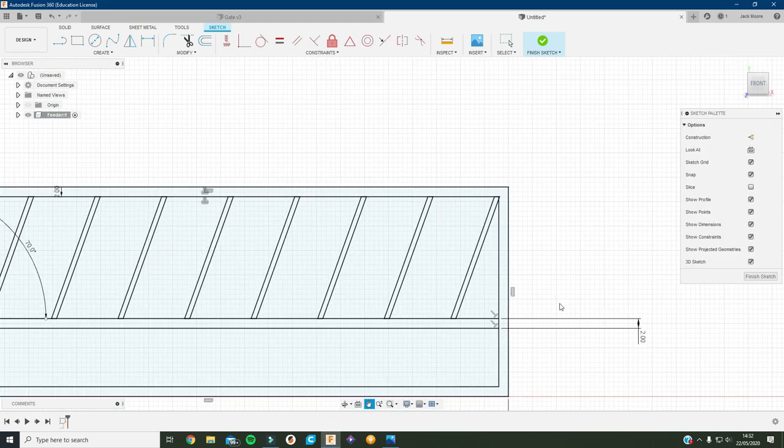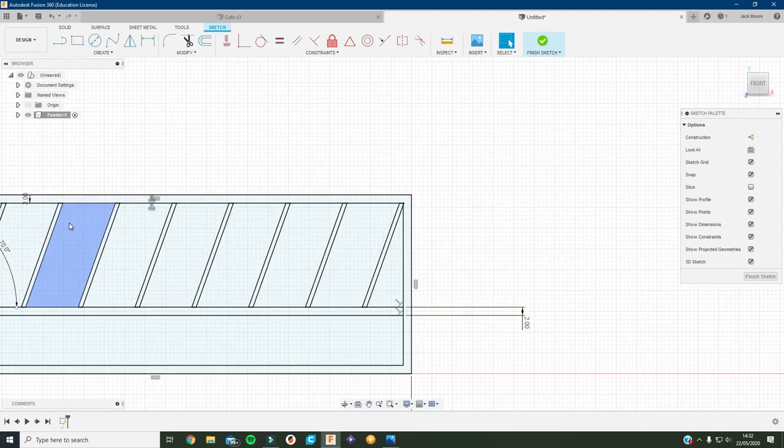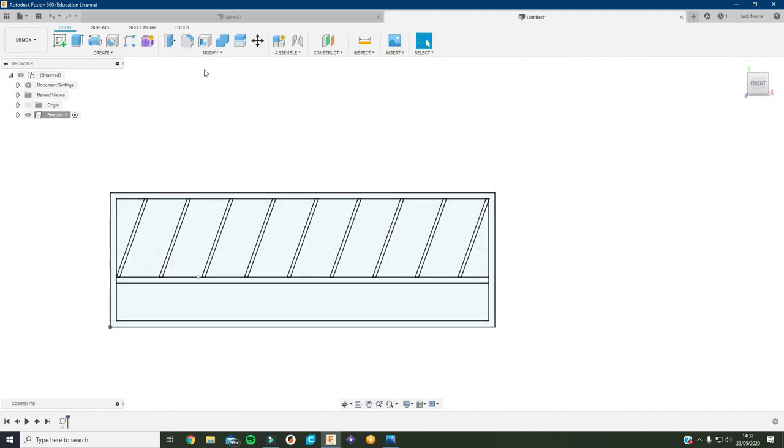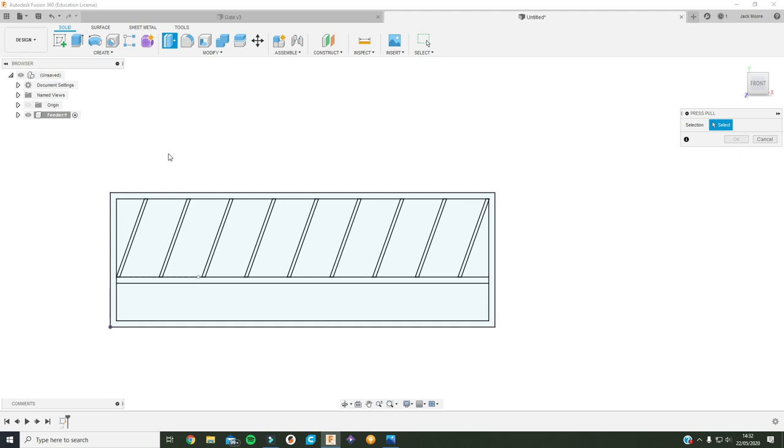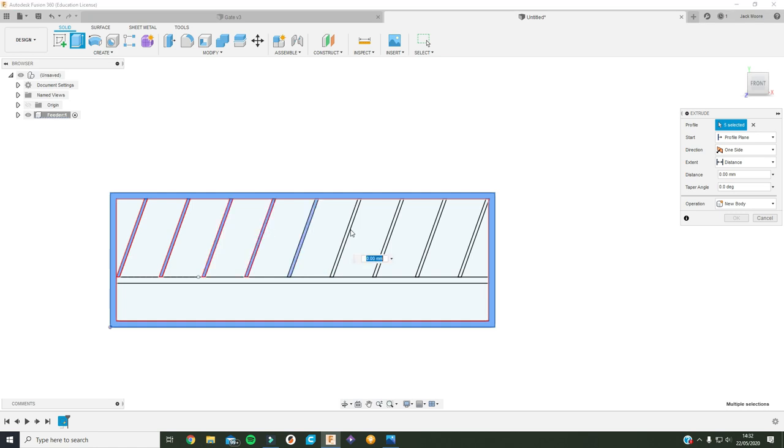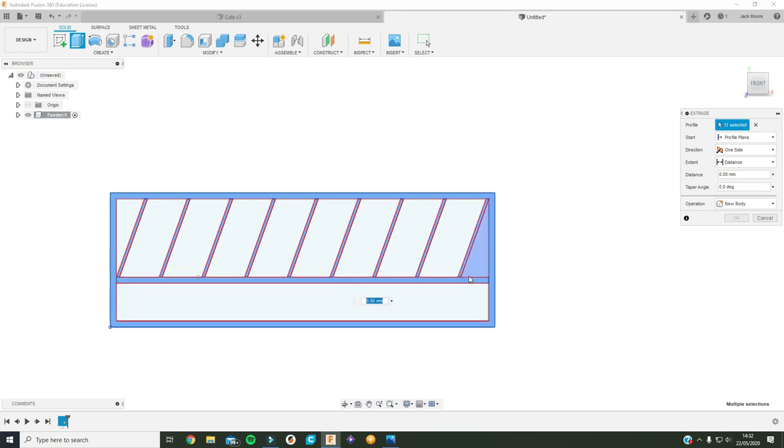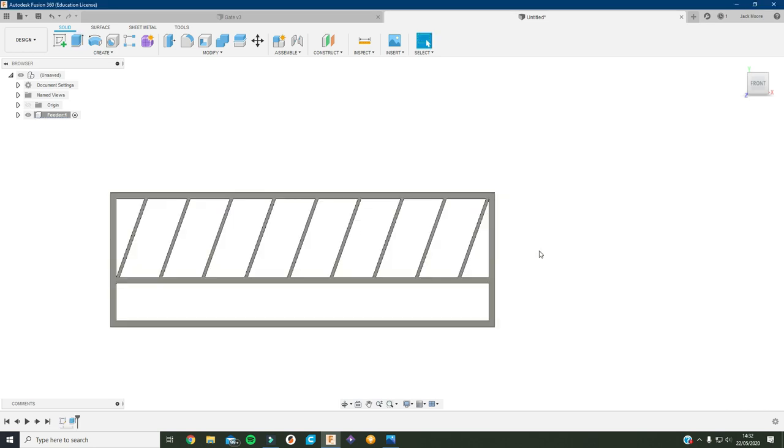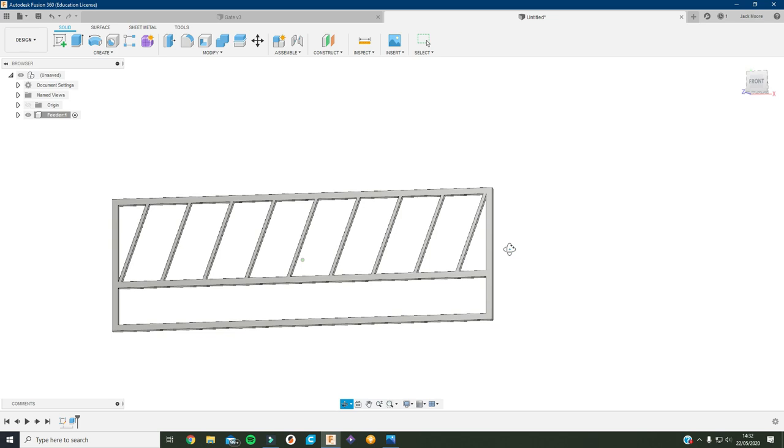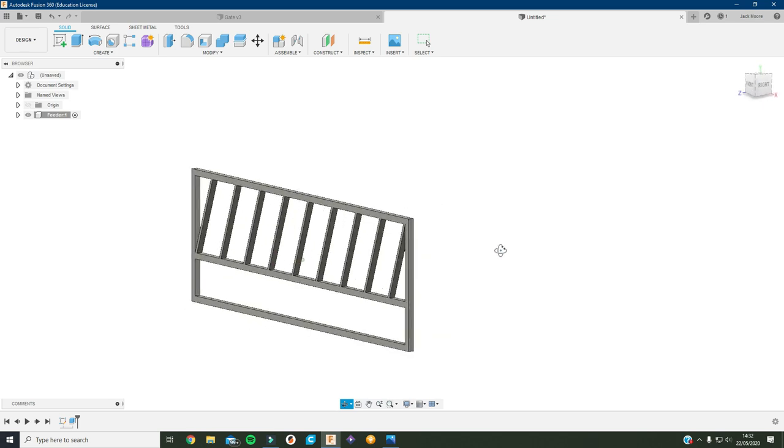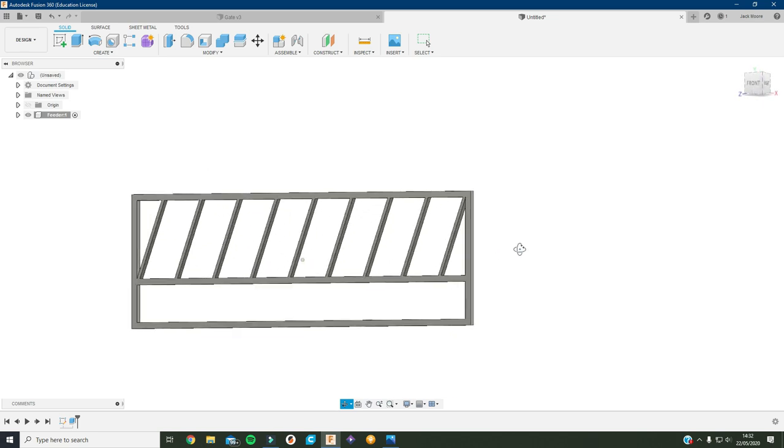As you can see we've got all our bars in now. All we have to do is finish the sketch, press pull and select all the individual bits and pieces in it. Bring it out to 2, press enter, and then that's the basic feed barrier.